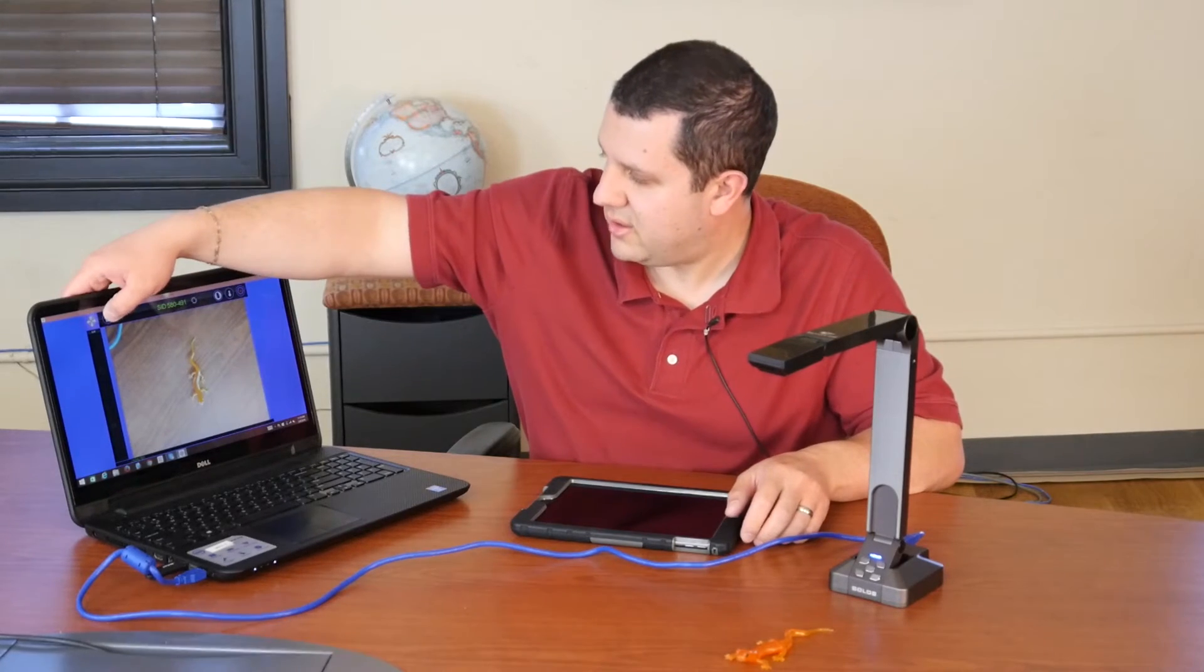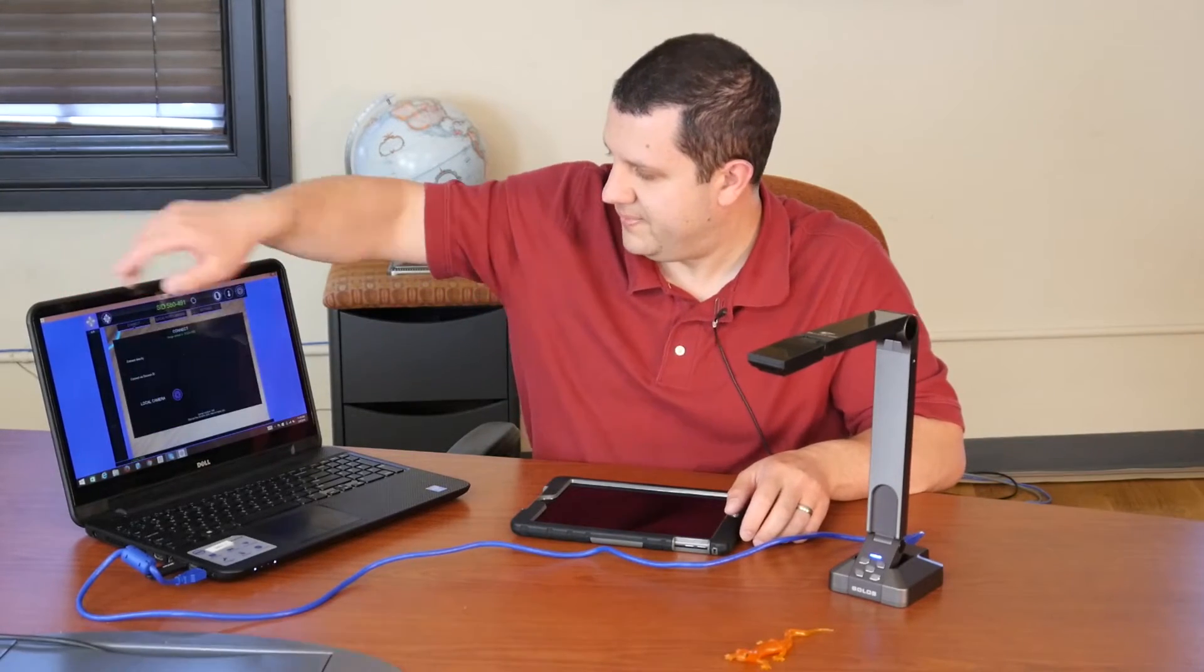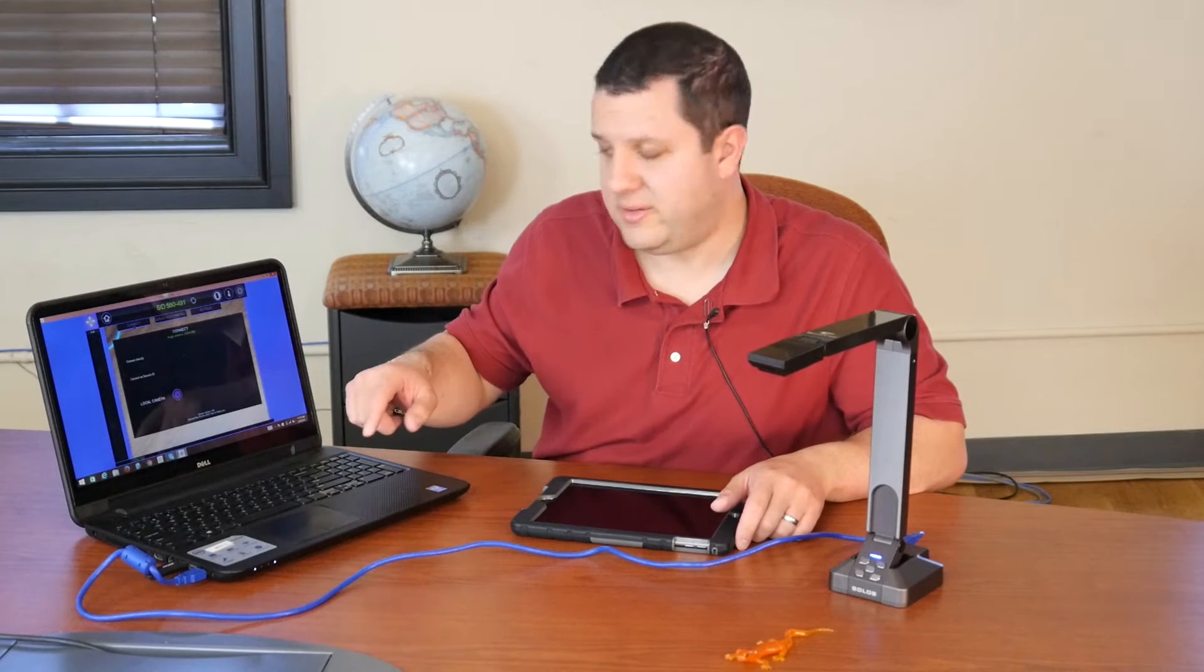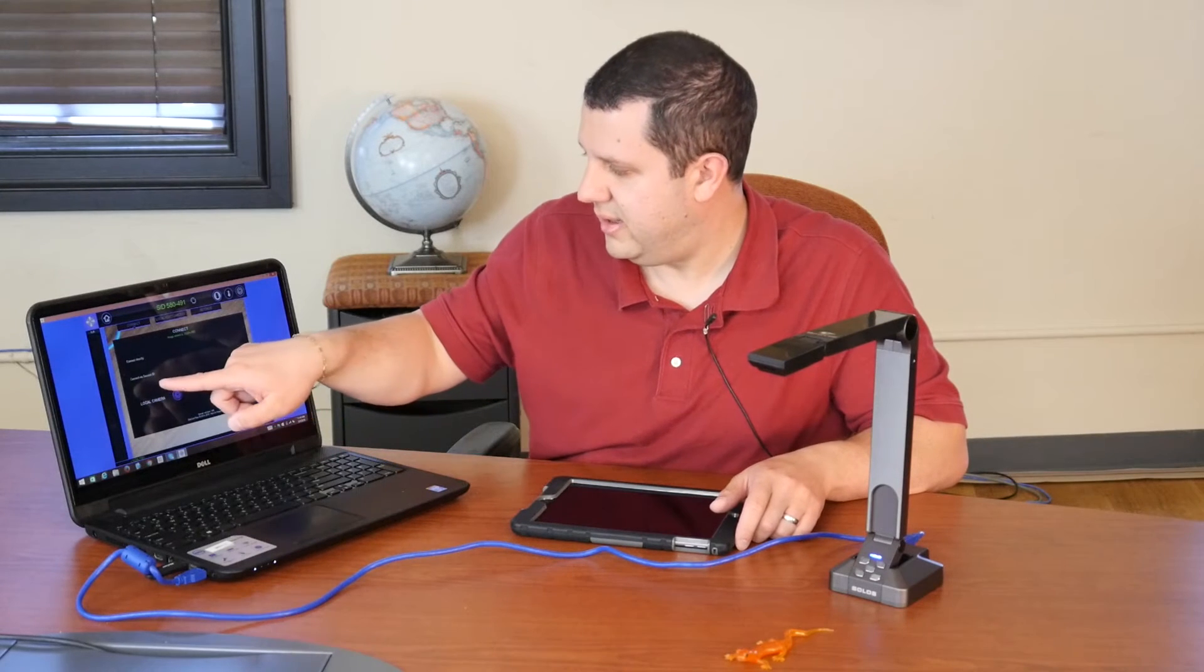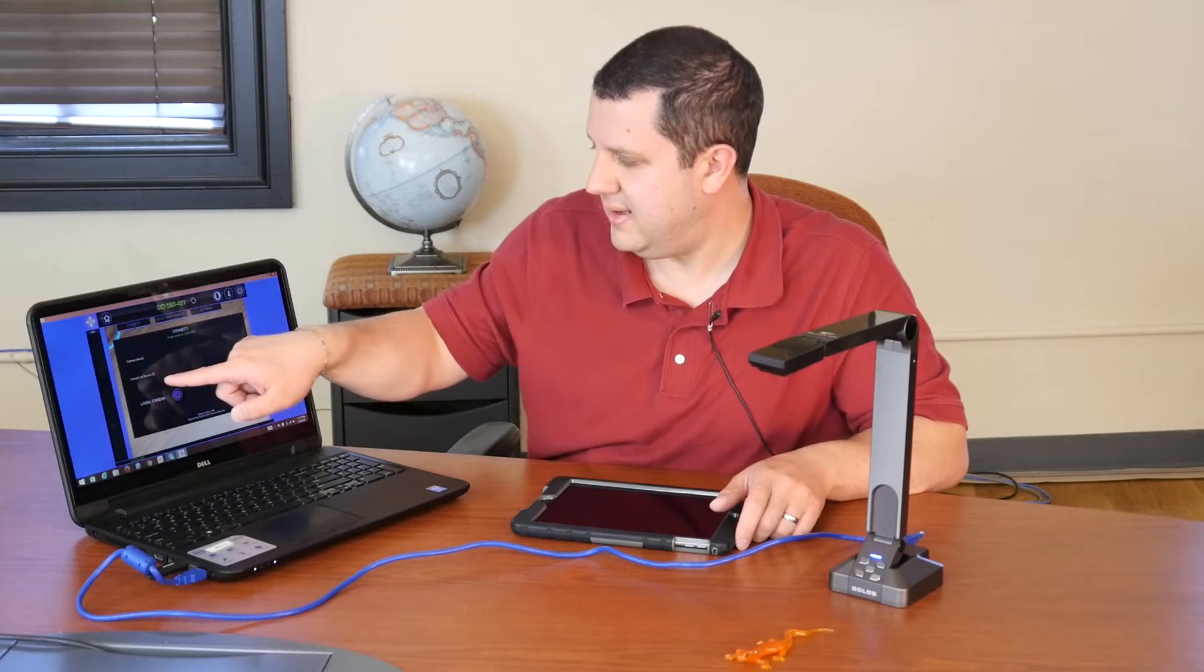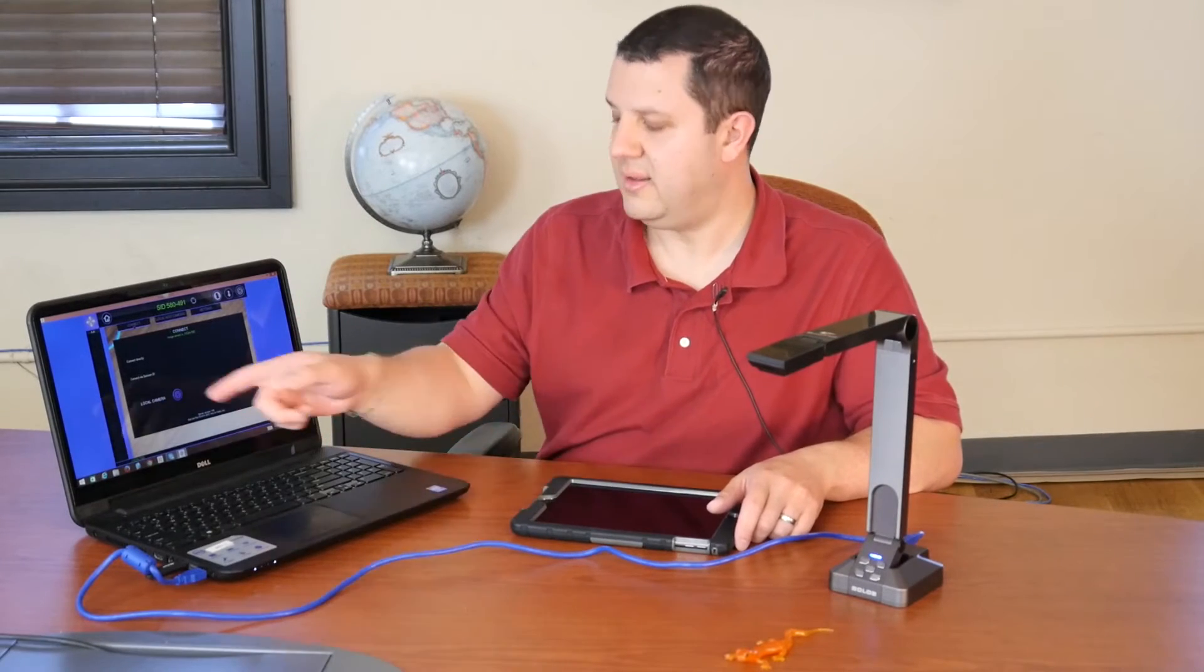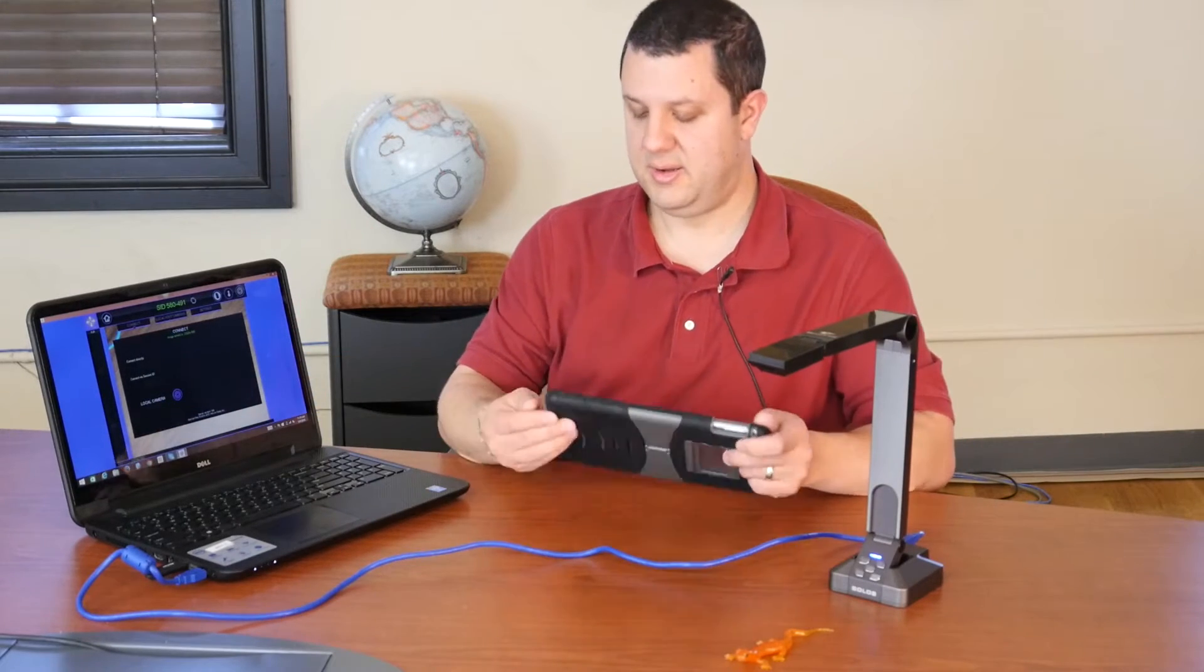Now, if we go back to our home screen, I don't know if you can see it or not, but it has a session ID. So if you're in the middle of class, you have this up on your interactive whiteboard or up on the big screen, that session ID is going to be there.